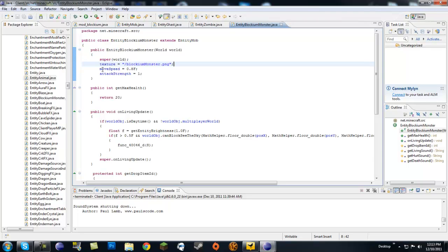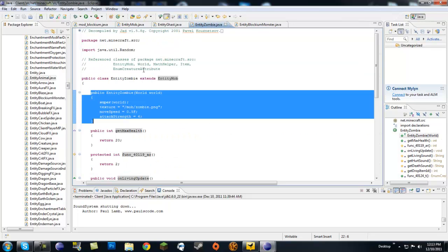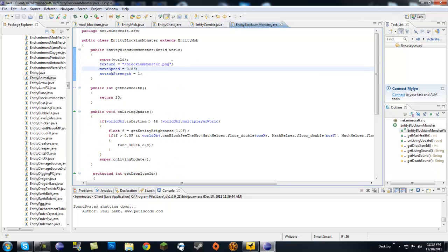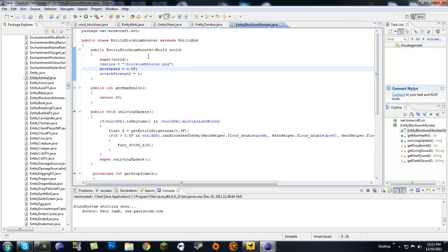Next one, we're going to move speed. This is how fast you want your entity to move. Zombies are at 0.5, so they're half as fast as your normal player. I made 0.8, so it still can't catch up to me if I'm running away from it, but it's faster than a zombie.